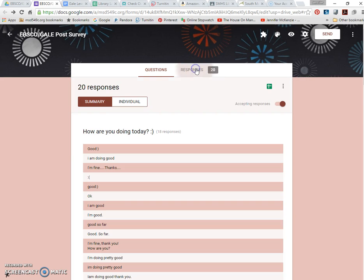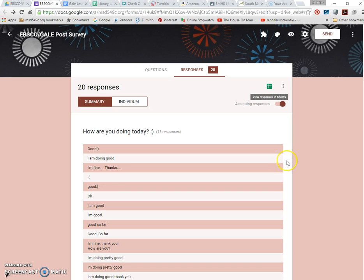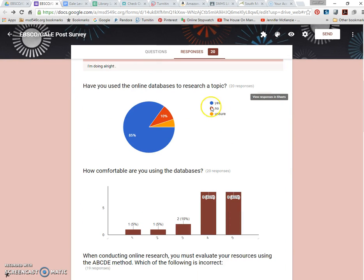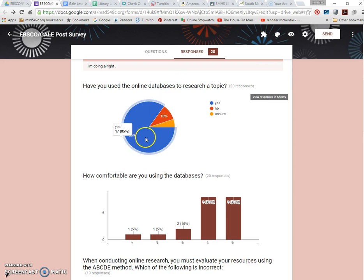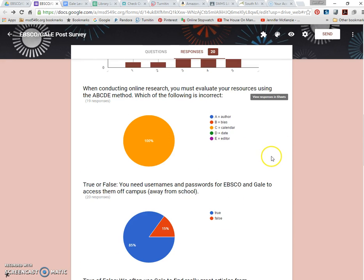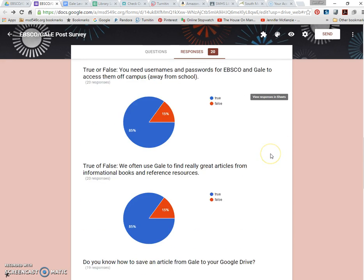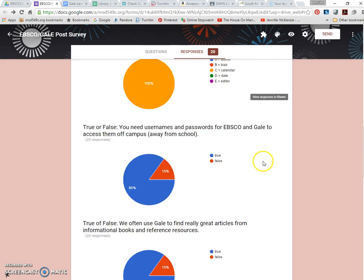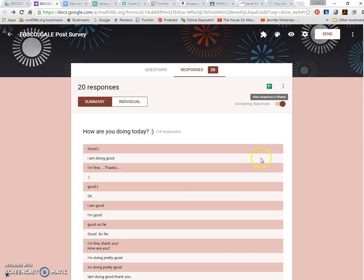And oftentimes I'll have students fill out that pre-assessment and then I'll pop it up on the screen right away and we'll look together as a class, like what do we know, what do we need to work on, what learning gaps do I need to fill during the lesson. I think we all love Google Forms for that, for assessment purposes, at least I do.